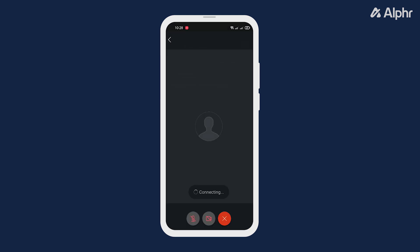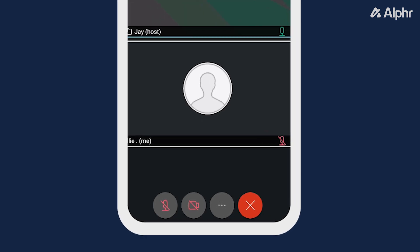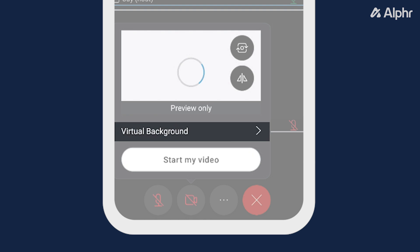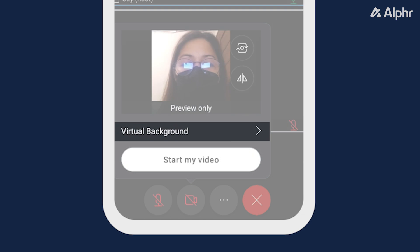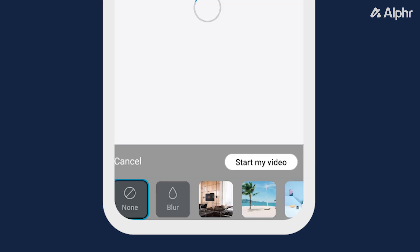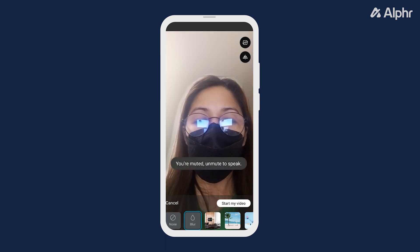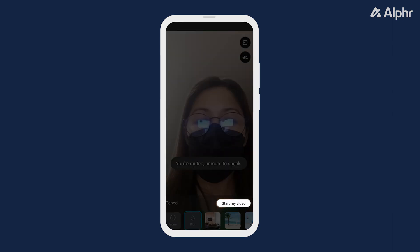Once you're in, click on the camera icon at the bottom, then select Virtual Background. Next, choose your background, and once you're done, tap Start My Video.